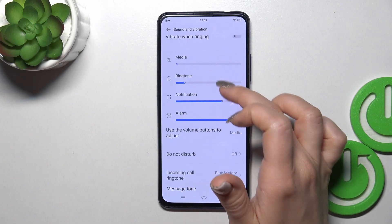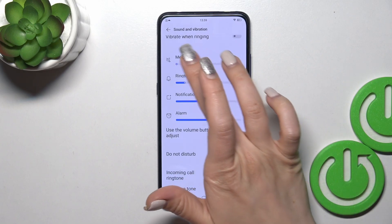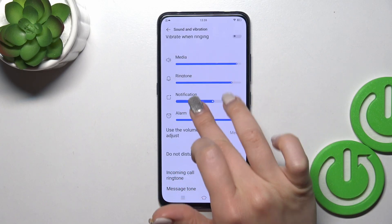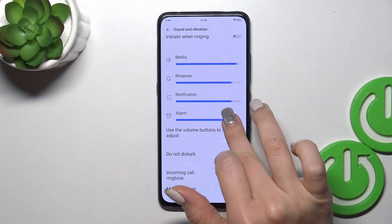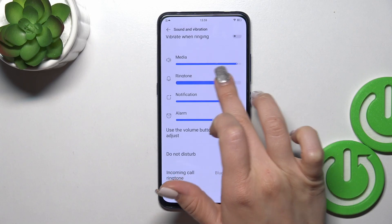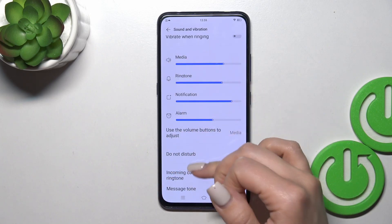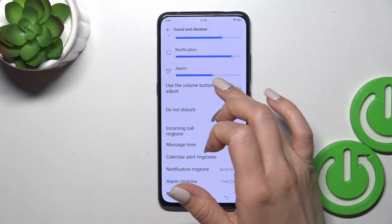Here we have the media, ringtone, notification, and alarm volume panels. You can change the volumes by swiping left or right on the dots on each of the volume panels.